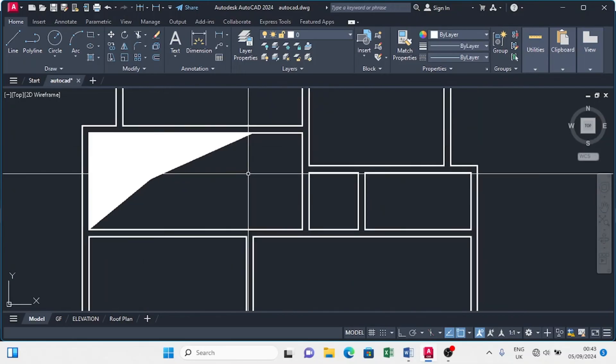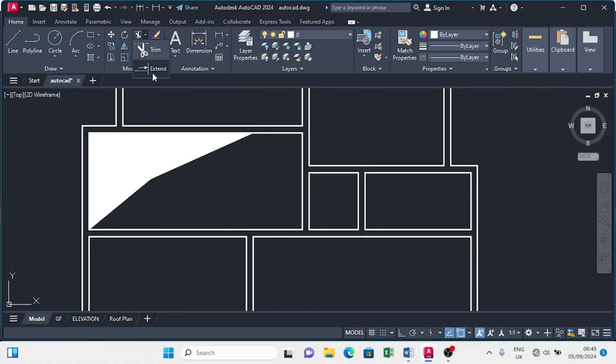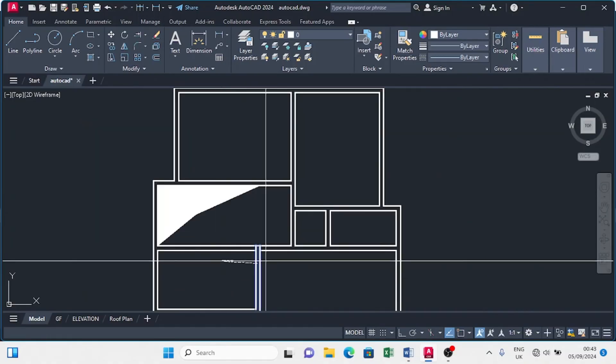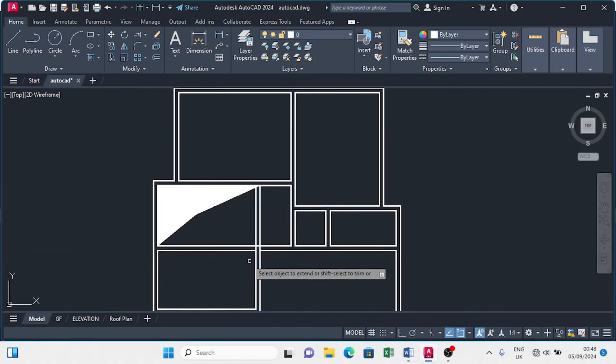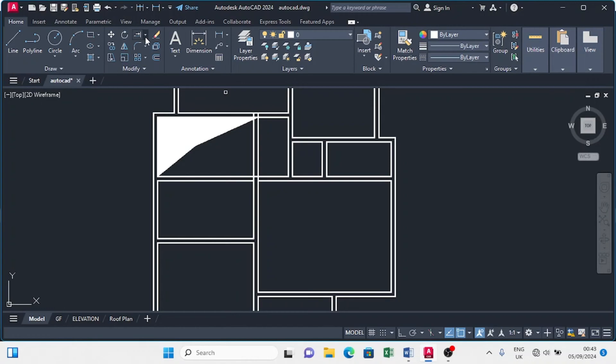We need a beam in front of the staircase area, so we are going to extend. Move to the extend command, extend the beam, and trim out the unnecessary parts.